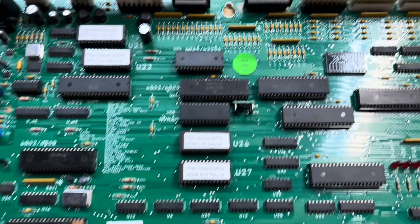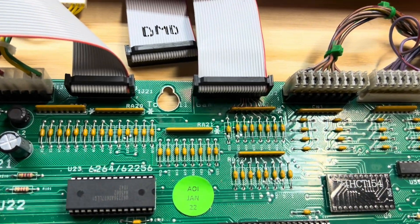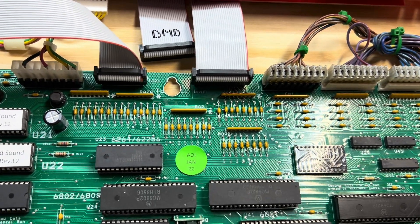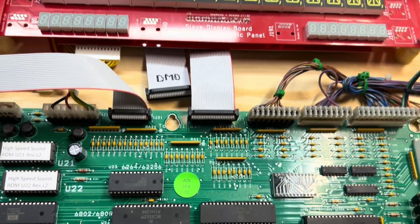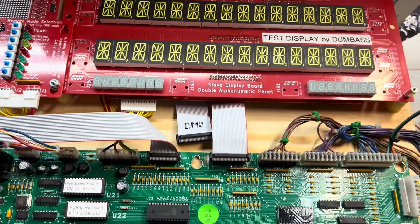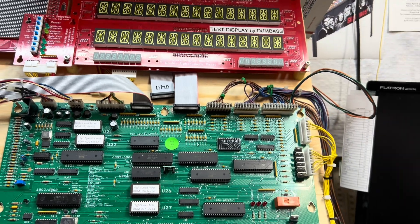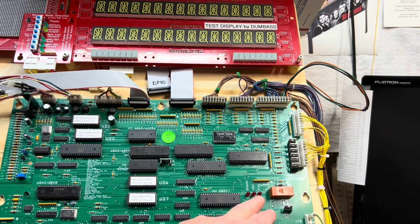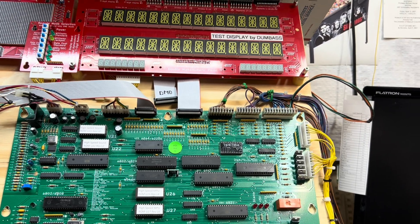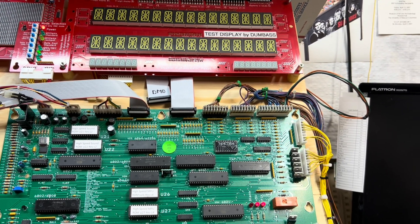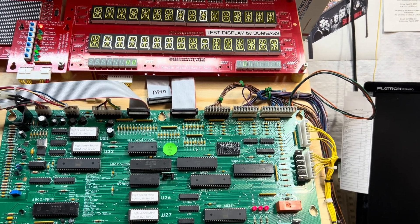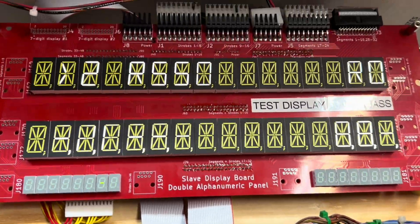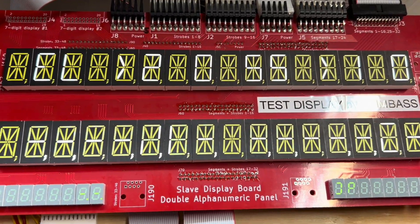I suspected I was going to have some residual issues with the display after working on that connector so much, but we are good to go. Let's boot it. Let me back off so I can show you both the LED operation at boot and the display operation. Displays are up. That's interesting.